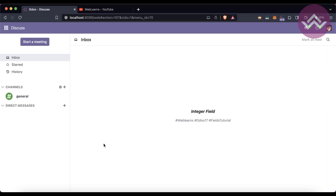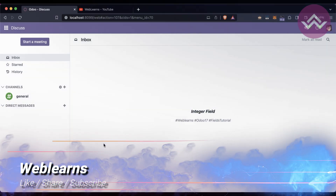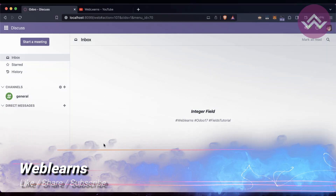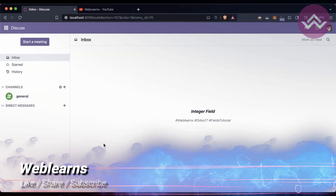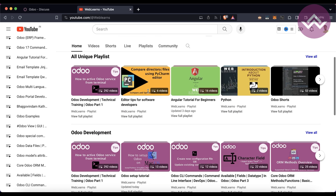Hello community, I hope you are doing good. In this discussion we will see how to create an integer field. In case you missed the previous discussion about how to create a selection field, please check the link given in the description. If you want to learn more about Odoo, you can visit the Weblens channel.